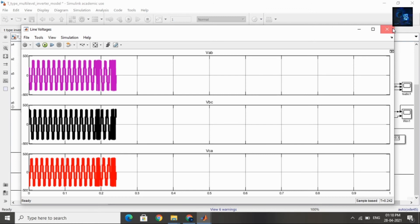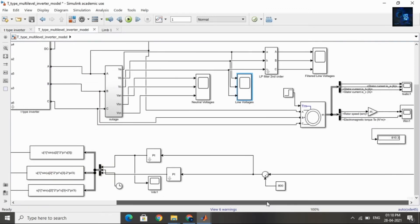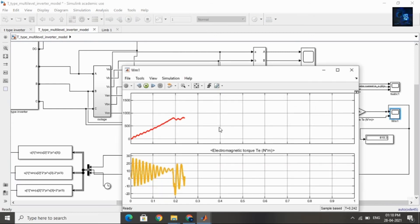Now we will see the Speed waveform and Torque waveform. Here you can see the Speed waveform and the Electromagnetic Torque waveform.